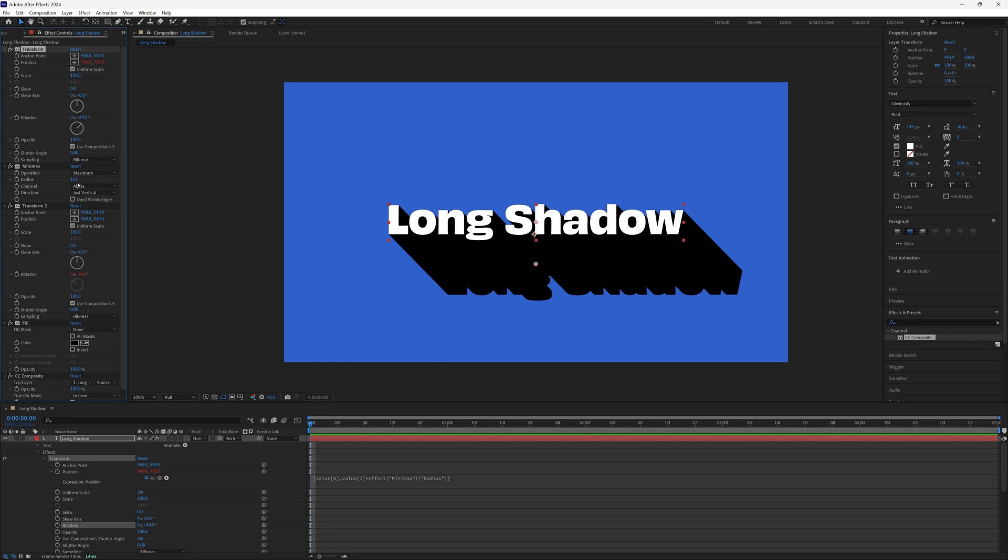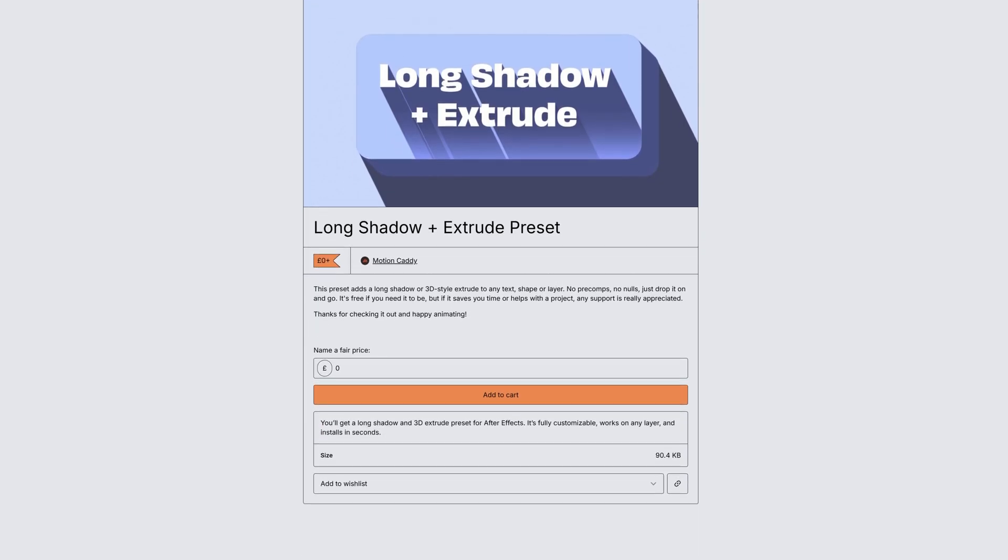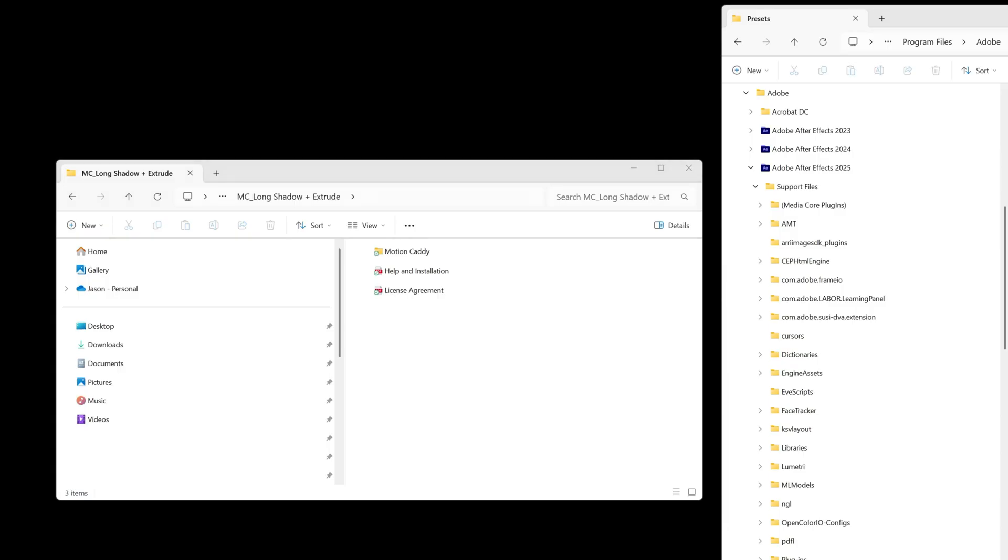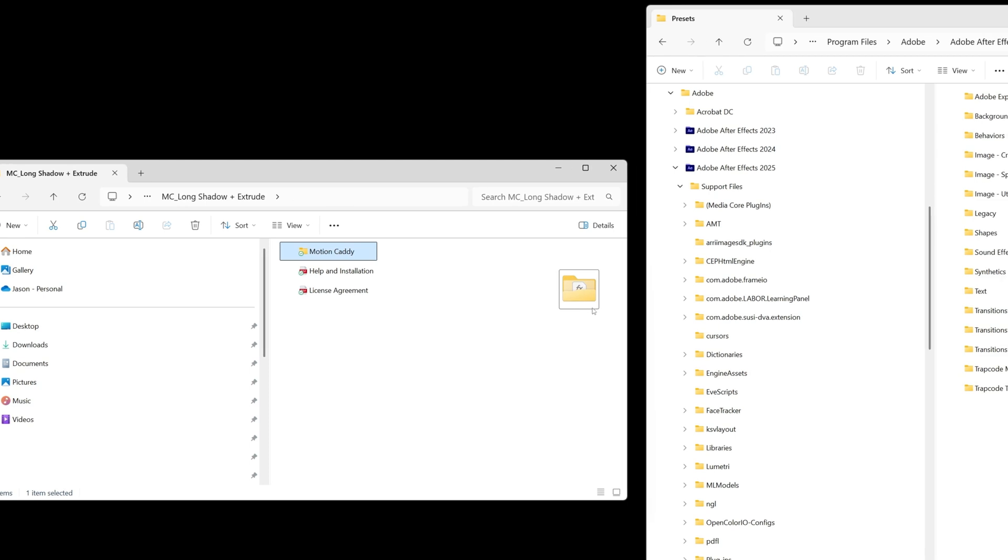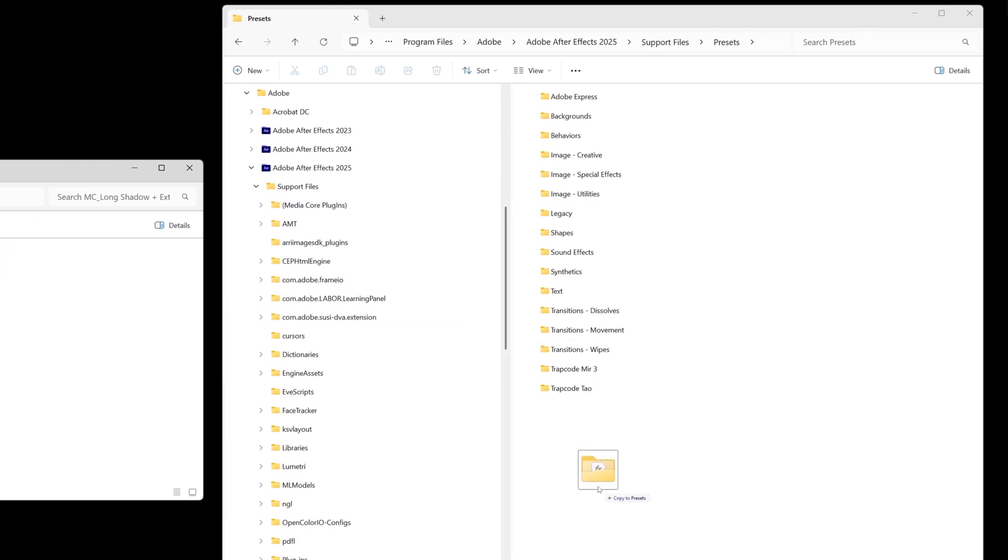Now onto the good stuff. As I mentioned earlier, I've created a free preset with all of this set up, plus a bunch of extra features and a magic checkbox. The download link is in the description, so all you need to do is follow that link and download. And then once it's downloaded, you drop the motion caddy folder into your after effects presets folder, and you're all ready to go.